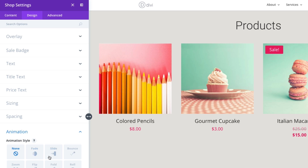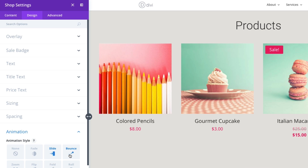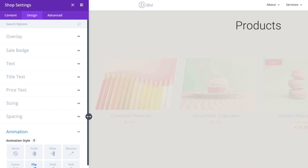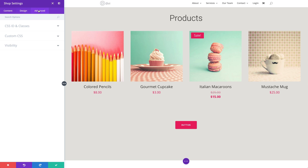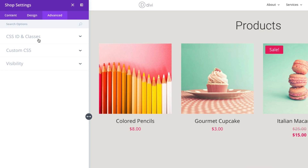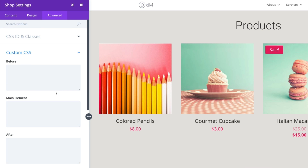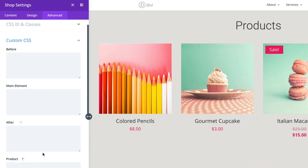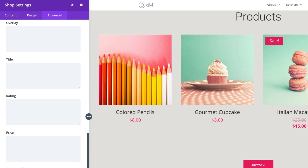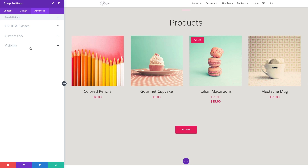You can even add an animation to show your products as you scroll down the page. In the advanced tab, you can target the module using an external stylesheet by adding your CSS ID or classes, or add custom CSS to inline elements of the module. You can also choose to disable visibility of the module on phone, tablet, or desktop. There you go — that's your overview of the shop module.